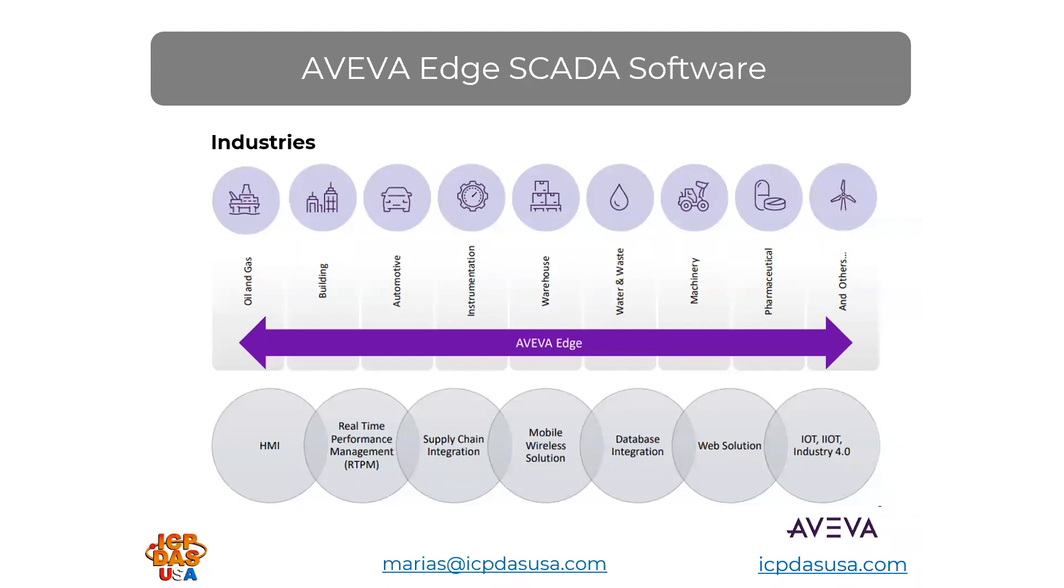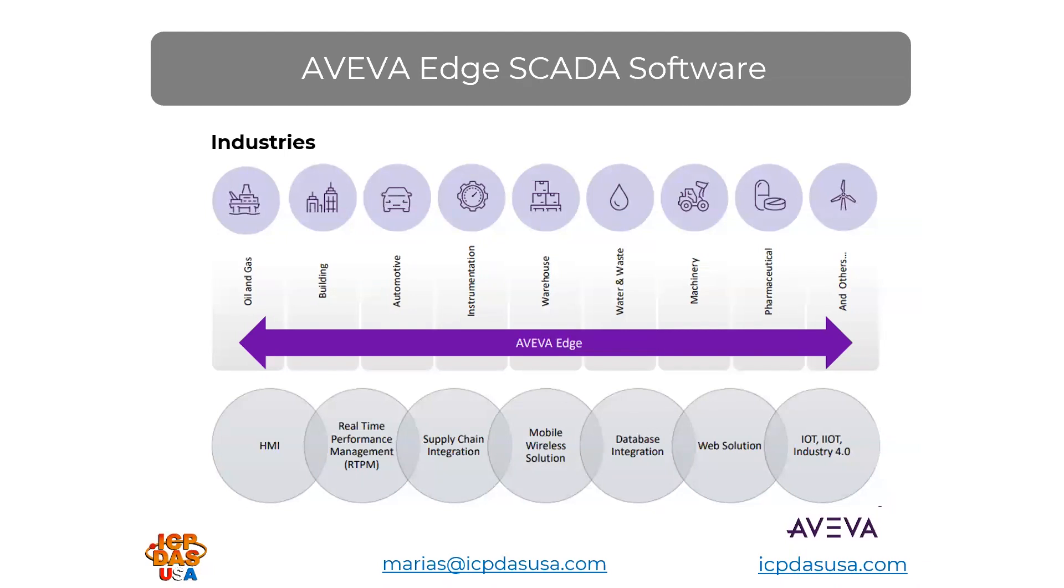AVEVA Edge supports many different kinds of industries, including oil and gas, energy, manufacturing, automotive, building, machinery, solar, and wastewater, and it comes with many industry-specific templates for fast application development.